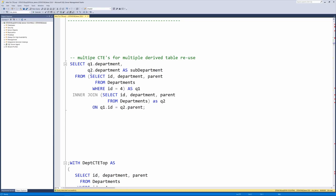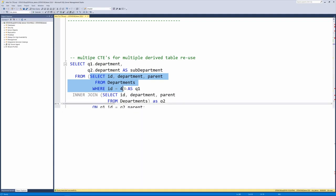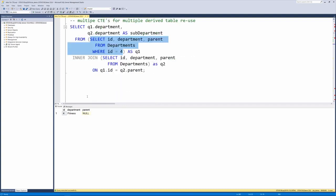Here's an example of an inner query. We're just going to run that inner query and see what it returns. Select ID, department, and parent from departments where the department ID equals four. We run that, department four is fitness.